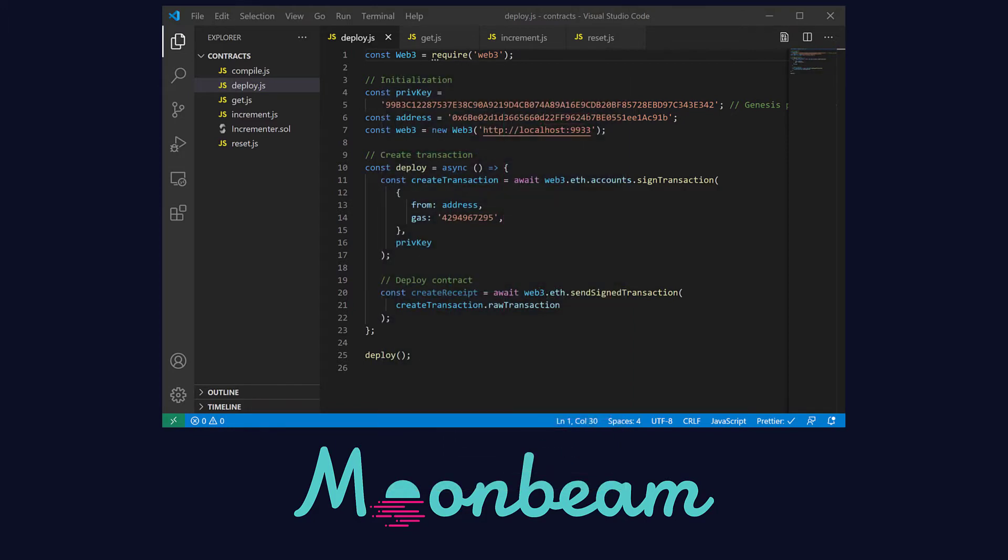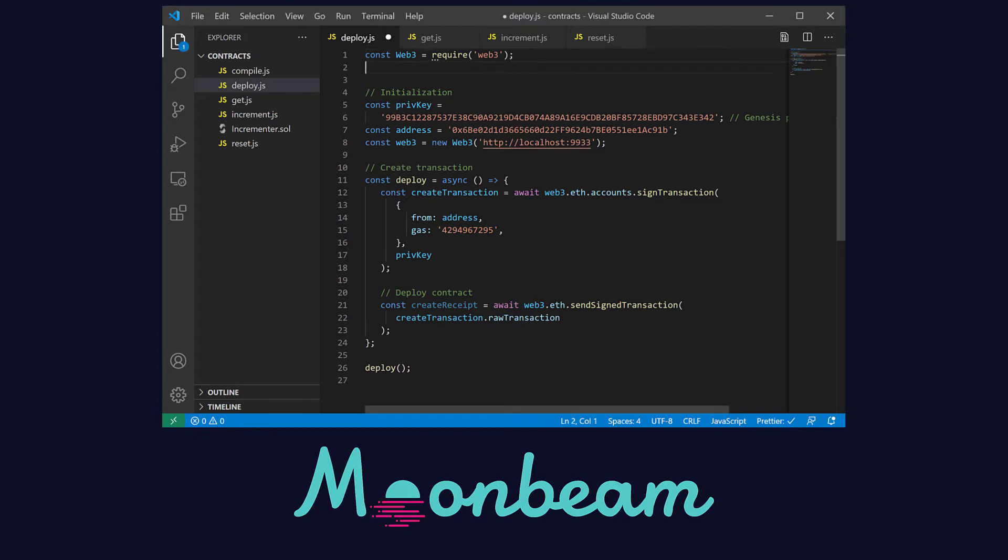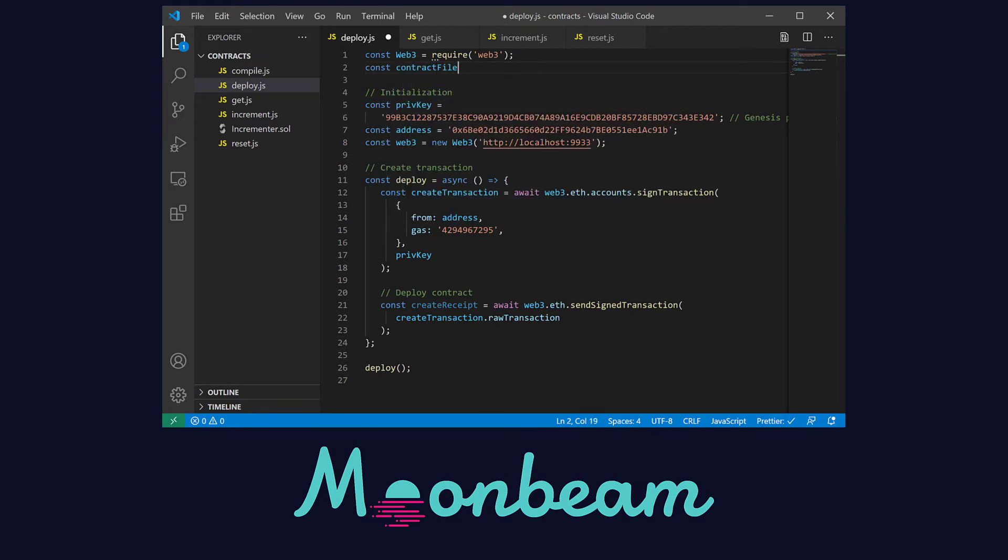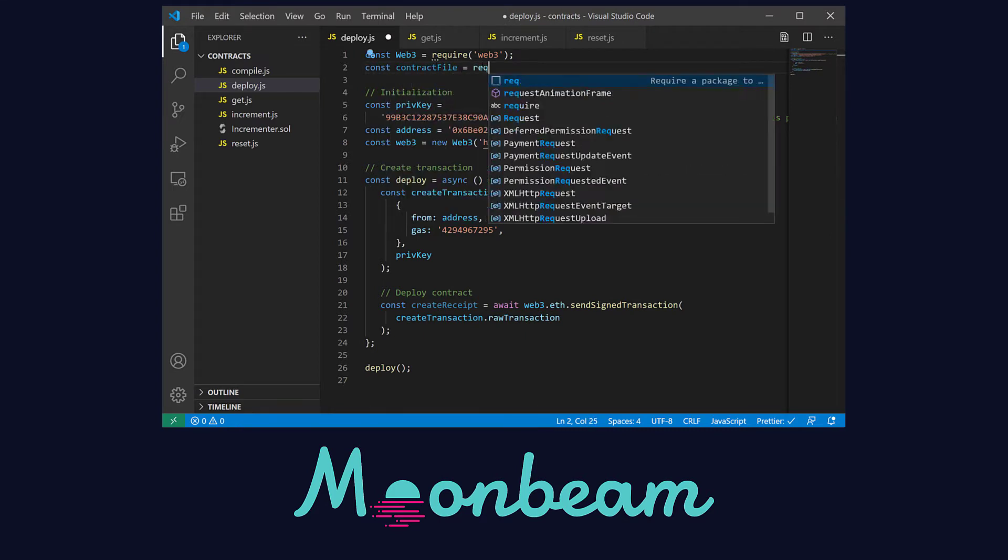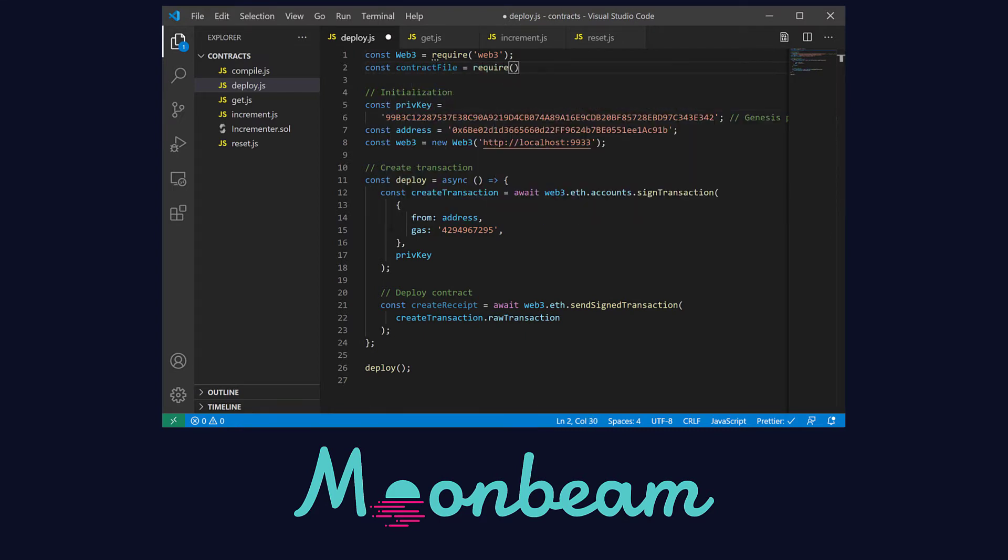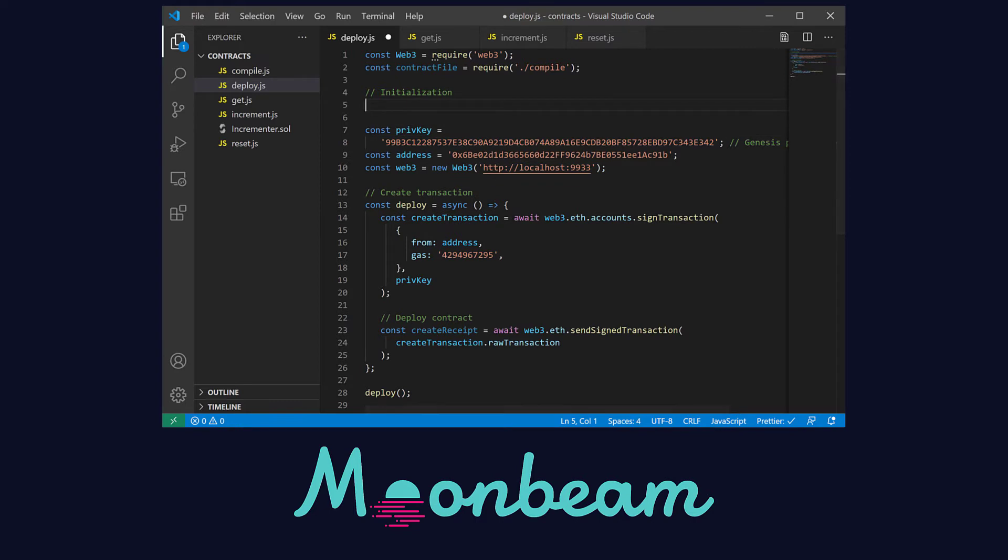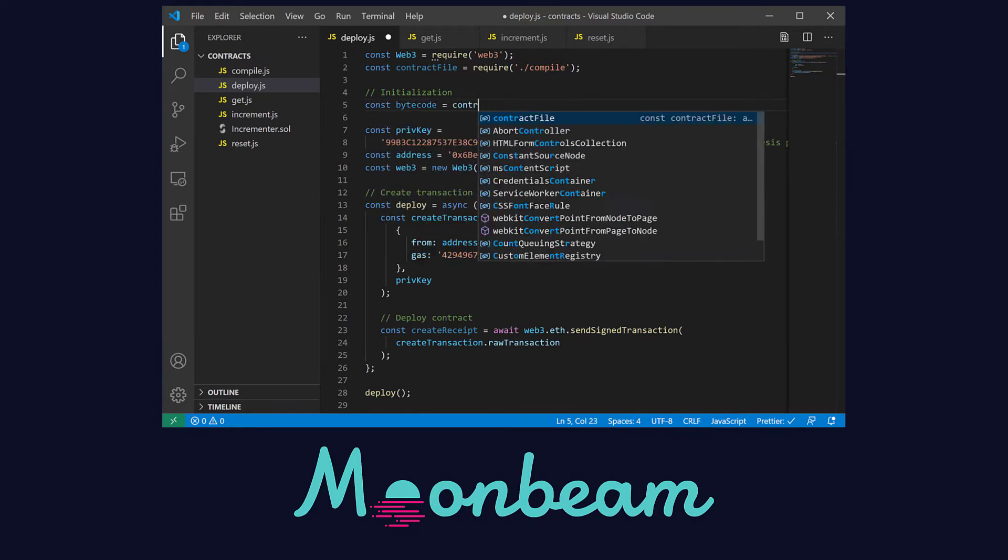Starting with the deploy script I have prefilled it with information you can check from our previous web3 transaction tutorial. So first let's load our compiled contract from our compile.js script. Then we can extract the bytecode located inside the EVM object.